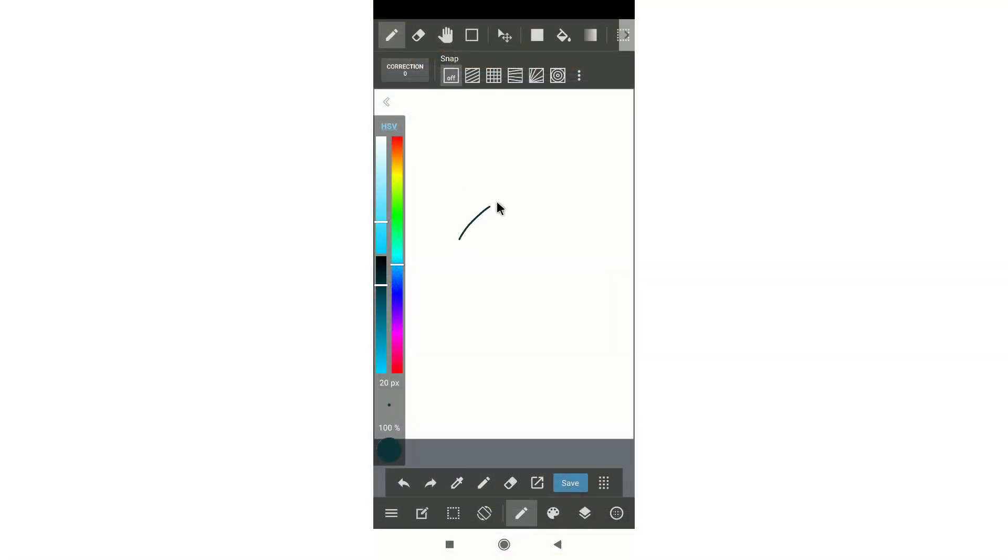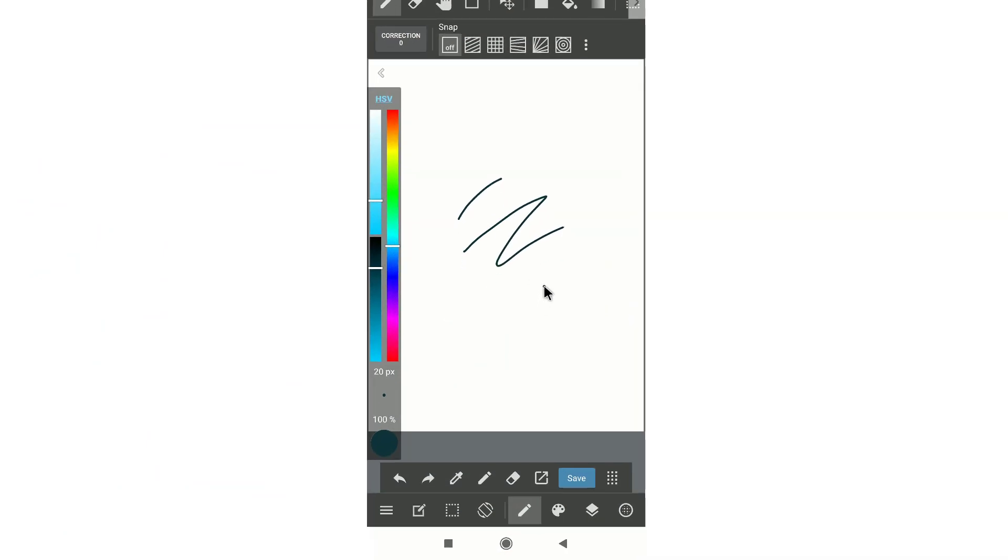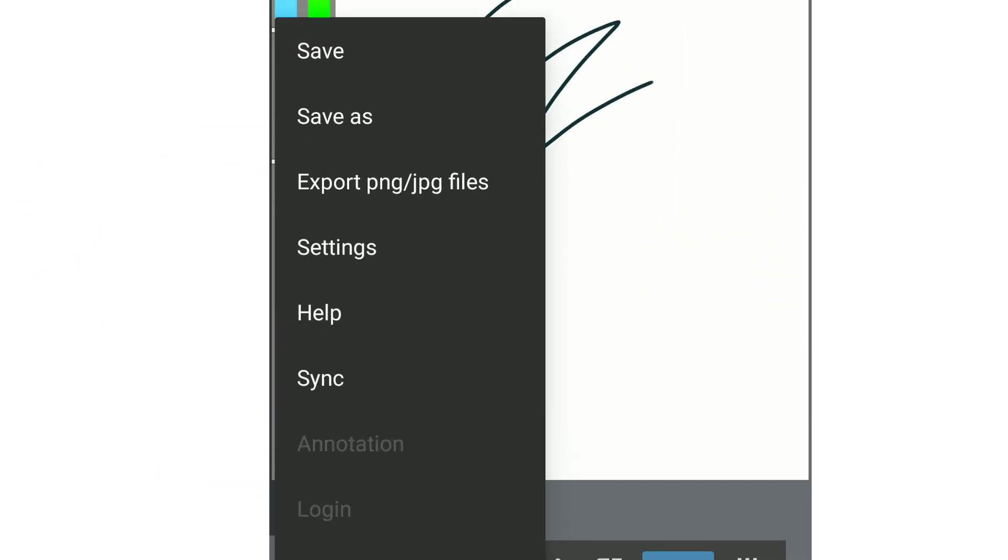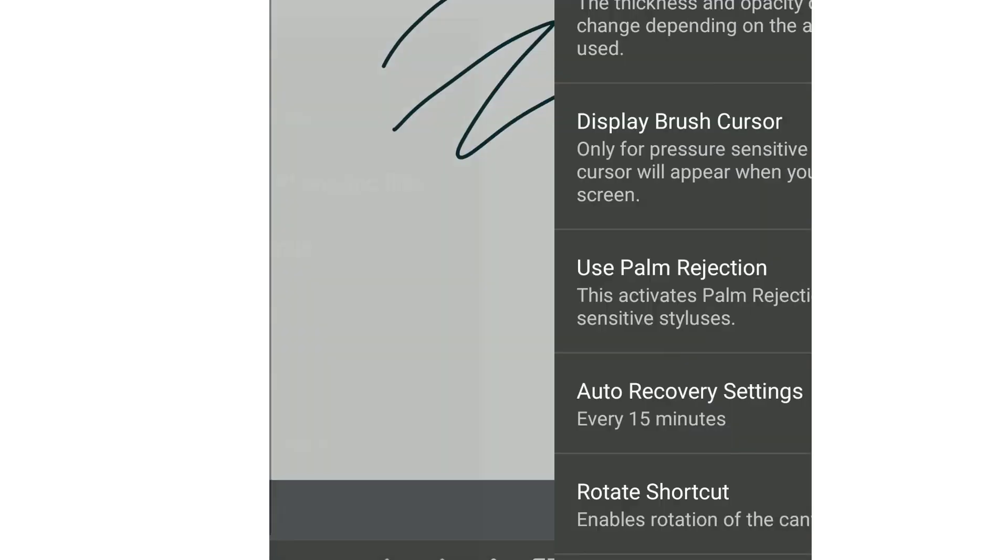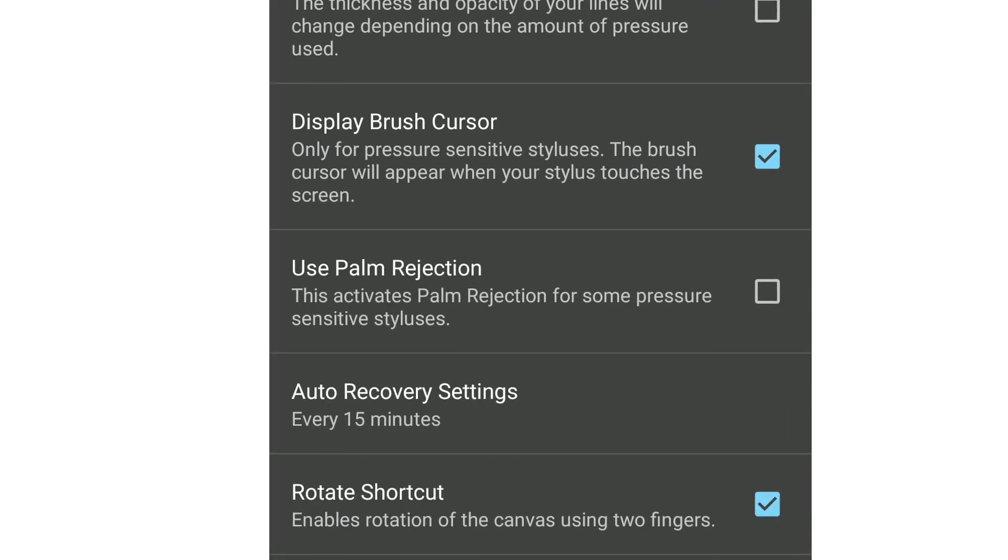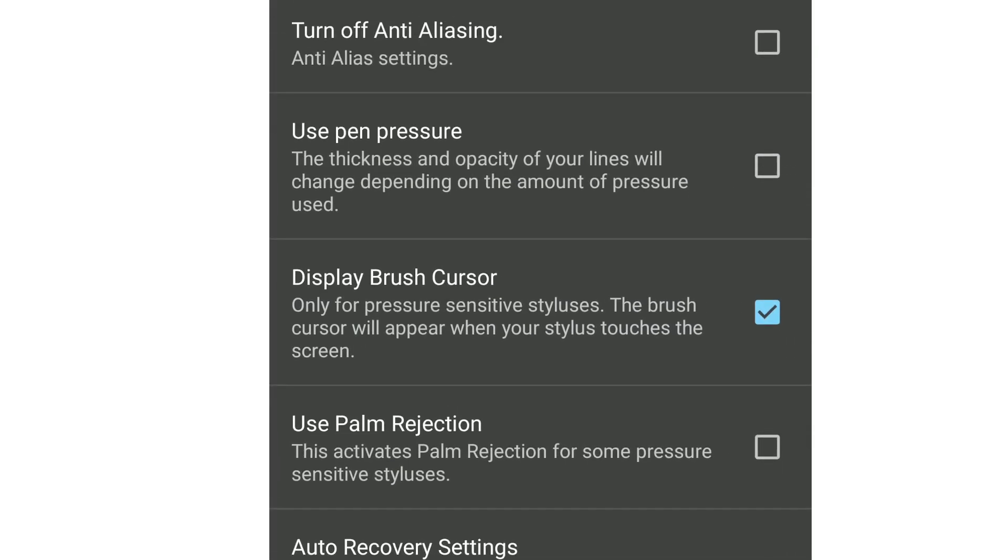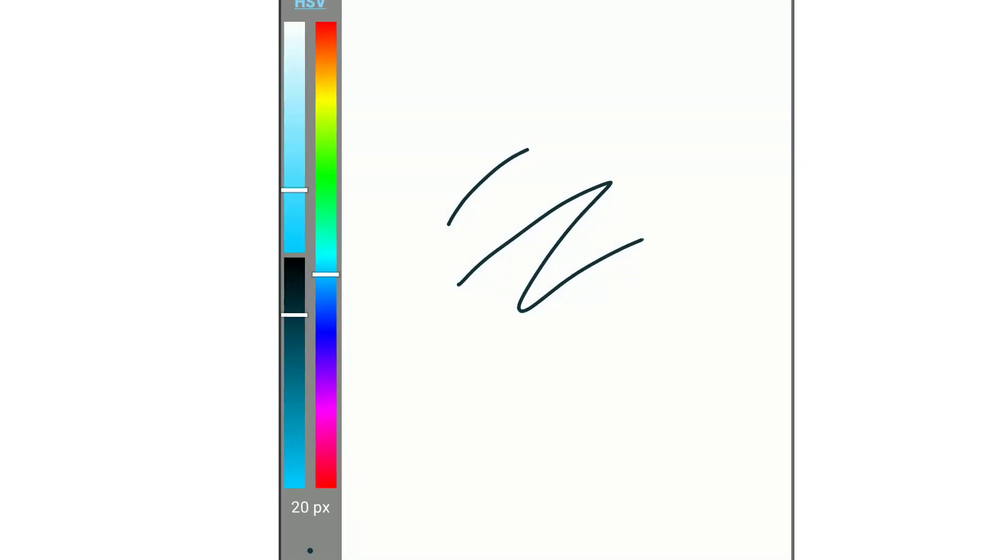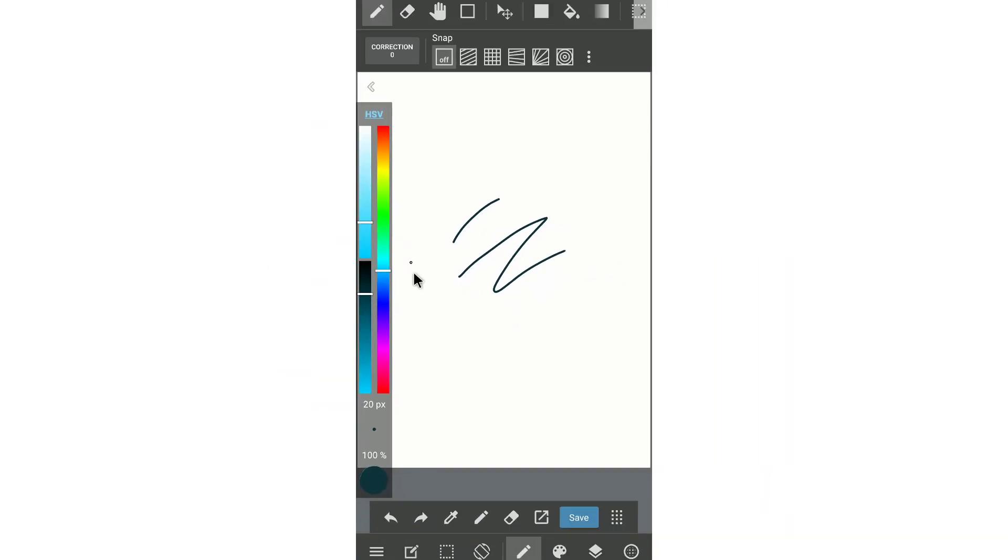Before starting to do the test with the Android phone, I want you to make sure that you have to turn the pressure on. You can go to the settings and there will be the use pen pressure. Remember to check this on so you will have the pressure on your tablet.